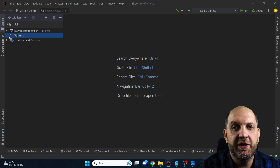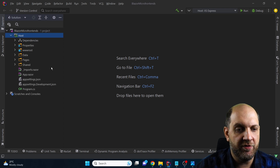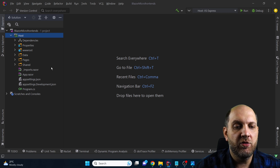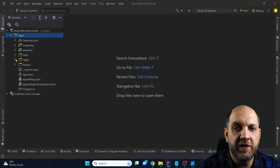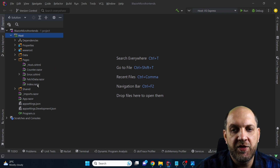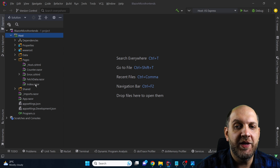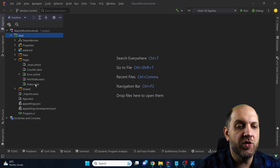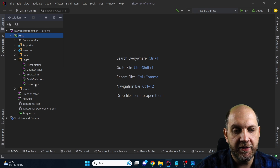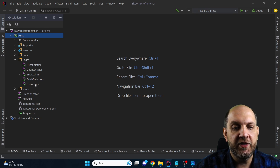Coming back to our Blazor application, we have here this very standard Blazor Server template in .NET 7. The way I would like to show you how this works is that we will take this template — if we look at the pages we have different components like the index, the counter, the fetch data, and so on — and what we want to achieve is to move each of these components into a self-contained, totally independent library, and then use it in this application that will serve as our common host.